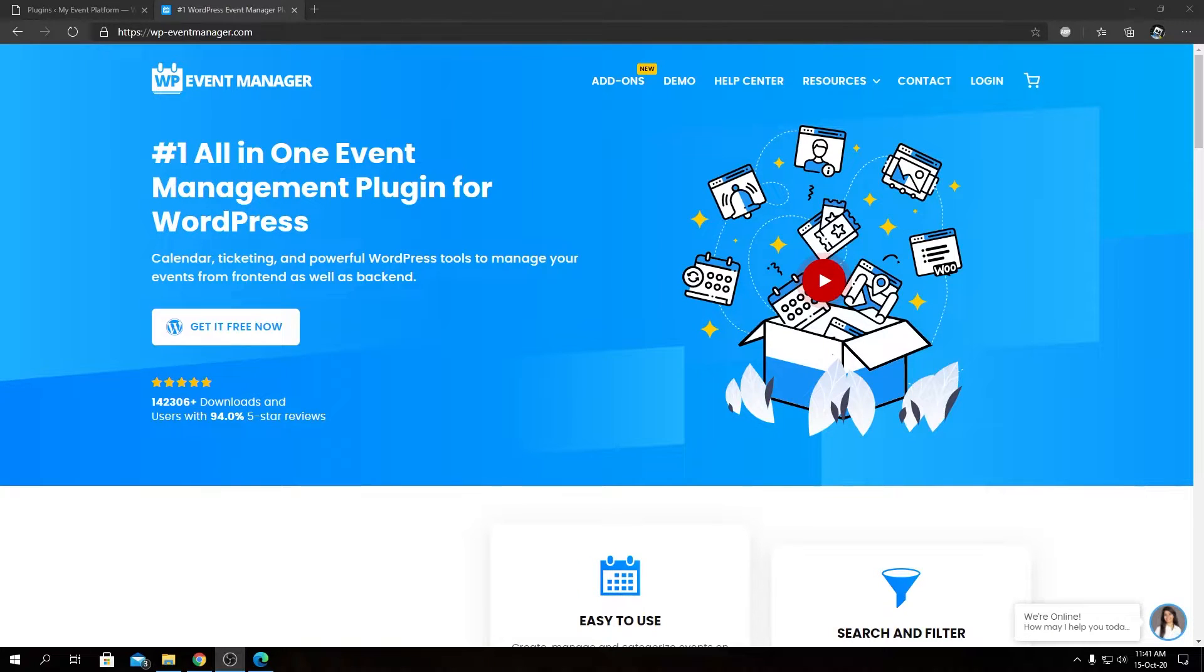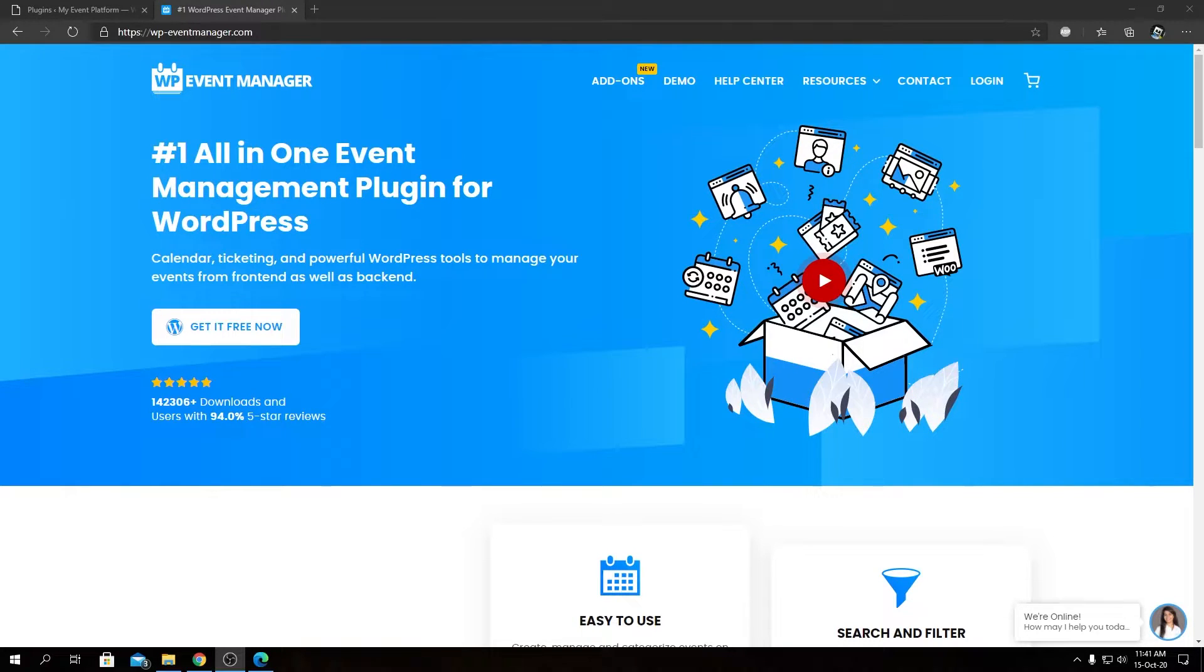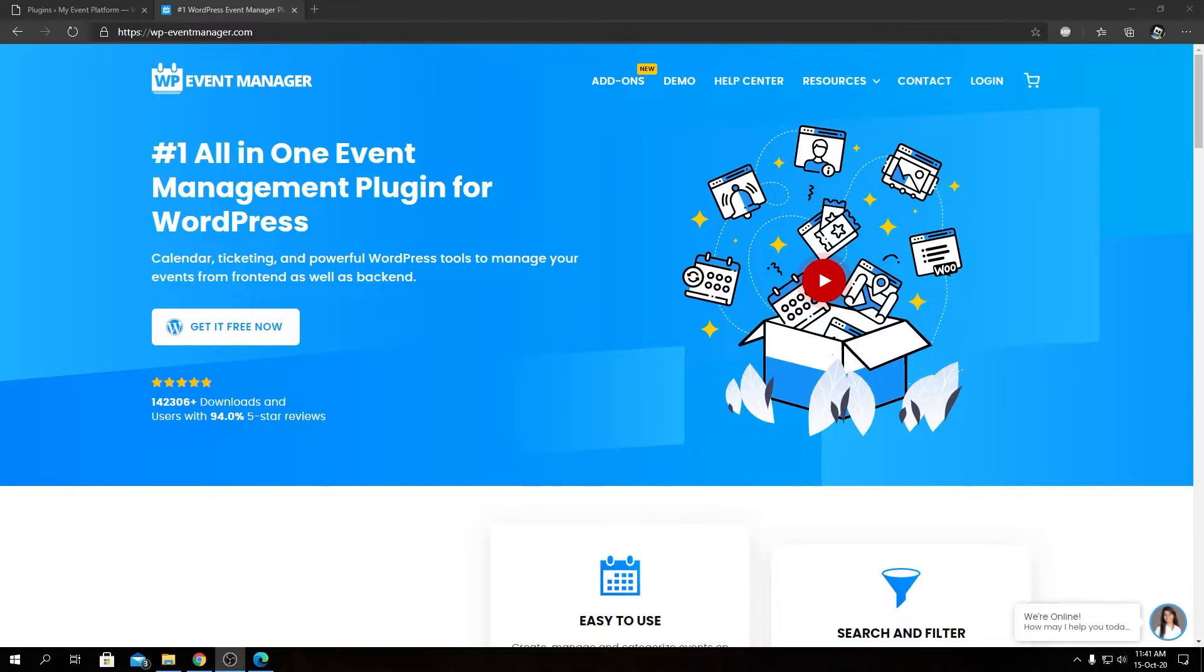Hey guys, welcome back to WP Event Manager. In this video, we are introducing our Colors add-on for WP Event Manager. As always, to find about the details and pricing, you can head over to our official website at wp-eventmanager.com.